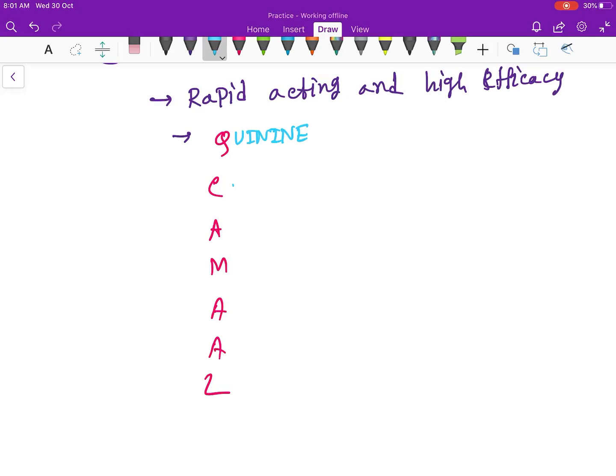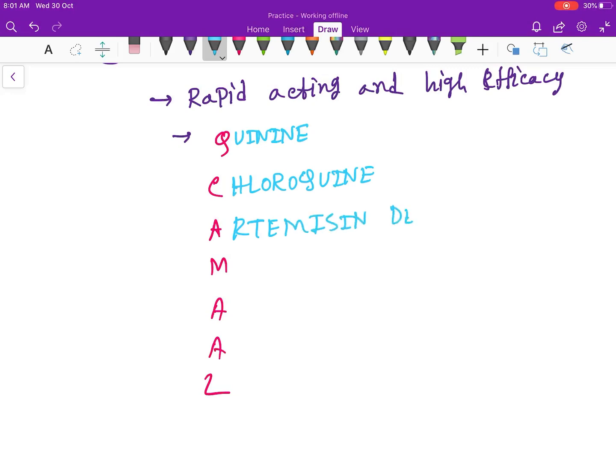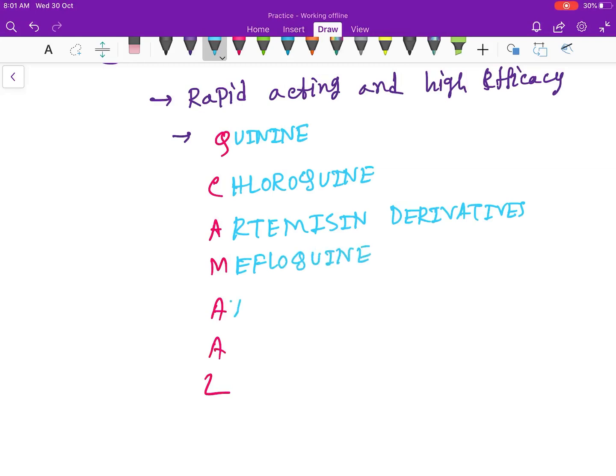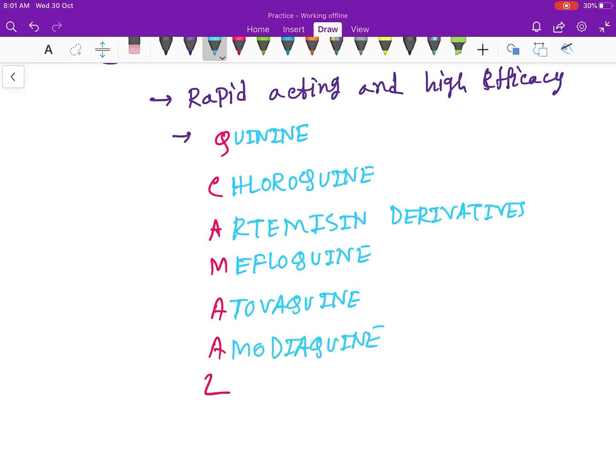C for Chloroquine, A for Artemisinin derivatives, M for Mefloquine, next again A for Atovaquine, next is Amodiaquine, and the last is Lumefantrine.